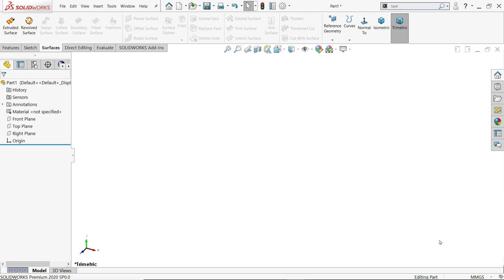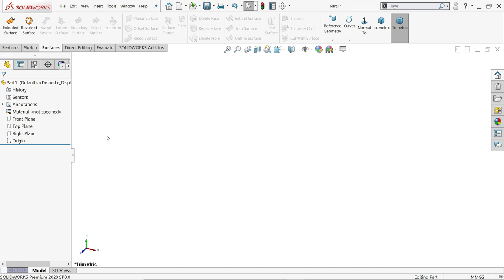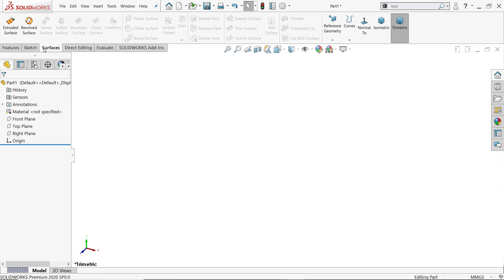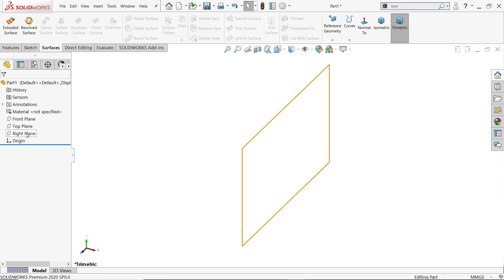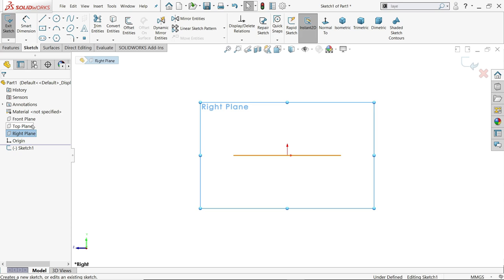Keep the unit as millimeters — you can change it simply by right-clicking, going to tabs, and checking the surfaces box. Now we will start with a sketch on the right plane.